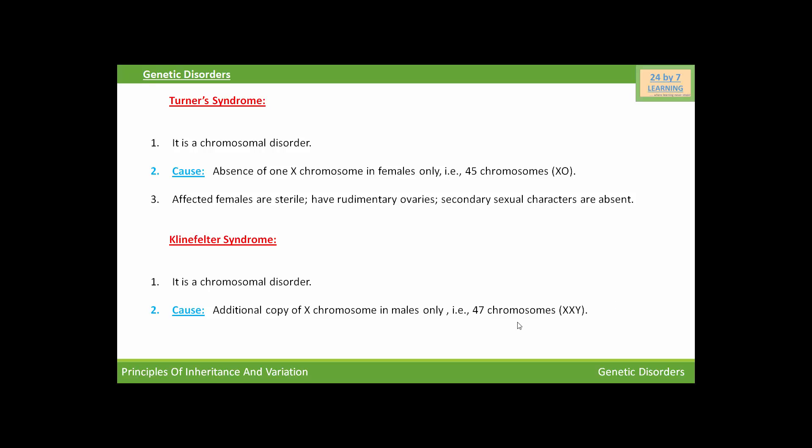And as we know, in males, combination of sex chromosome is XY. So if one more X chromosome is added in that male, then he will have the combination XXY.